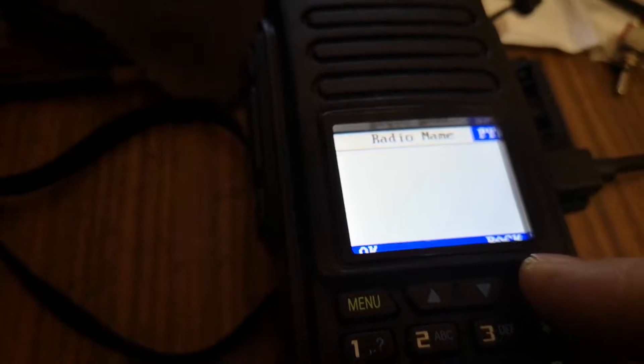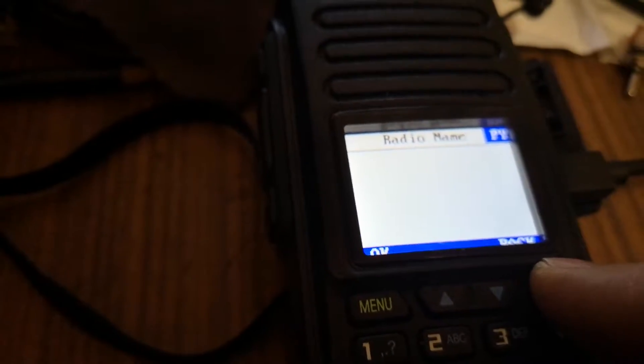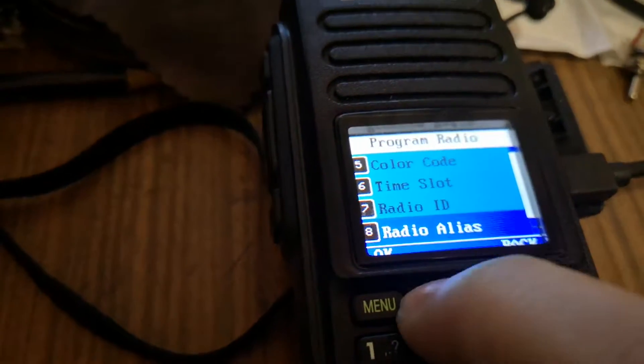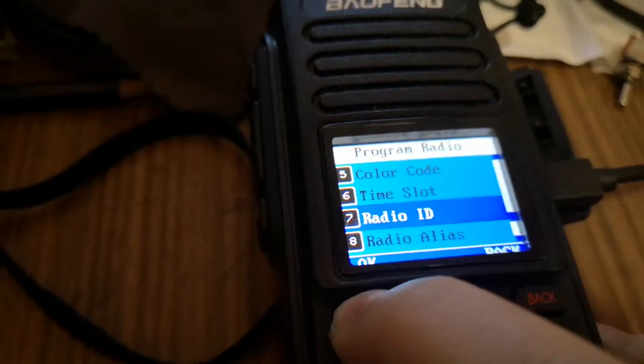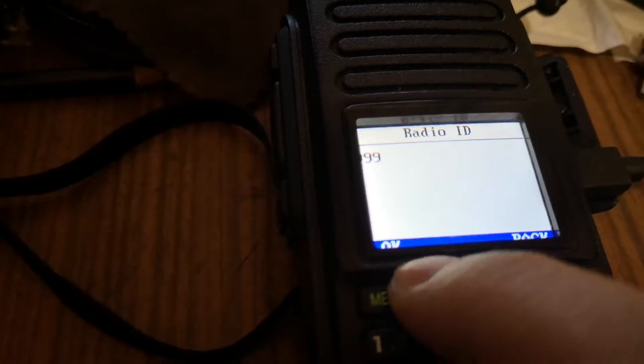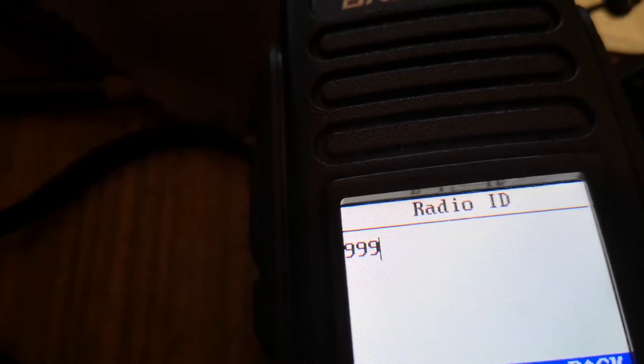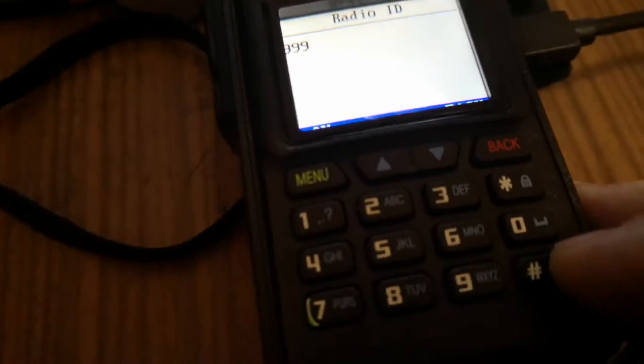You see the number changed to 14999. I can add 49.